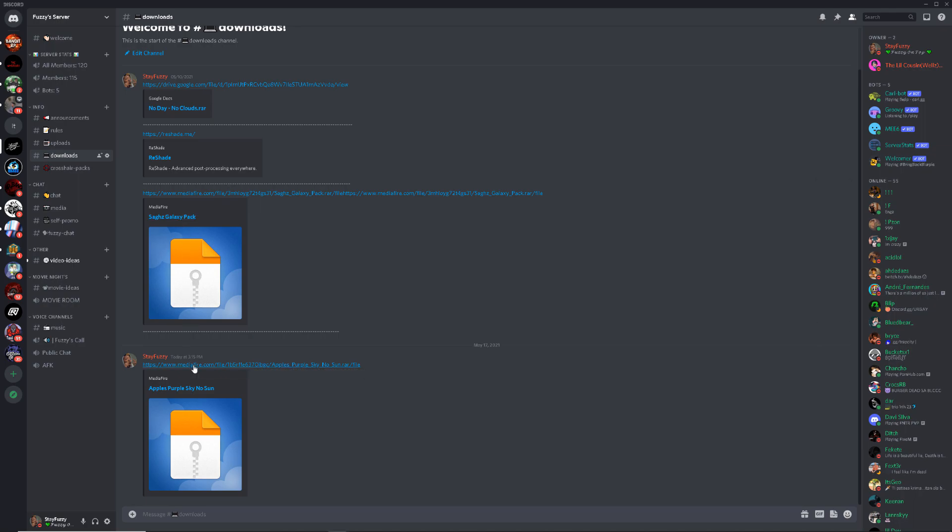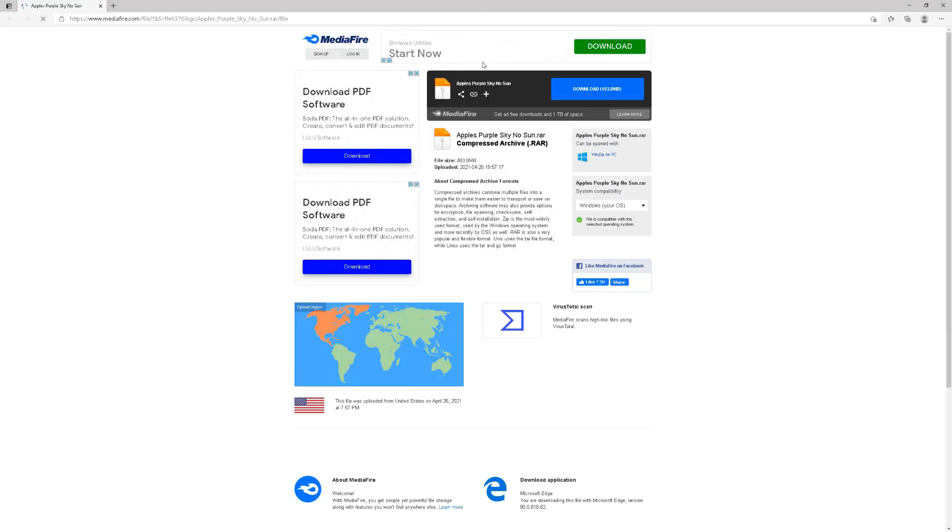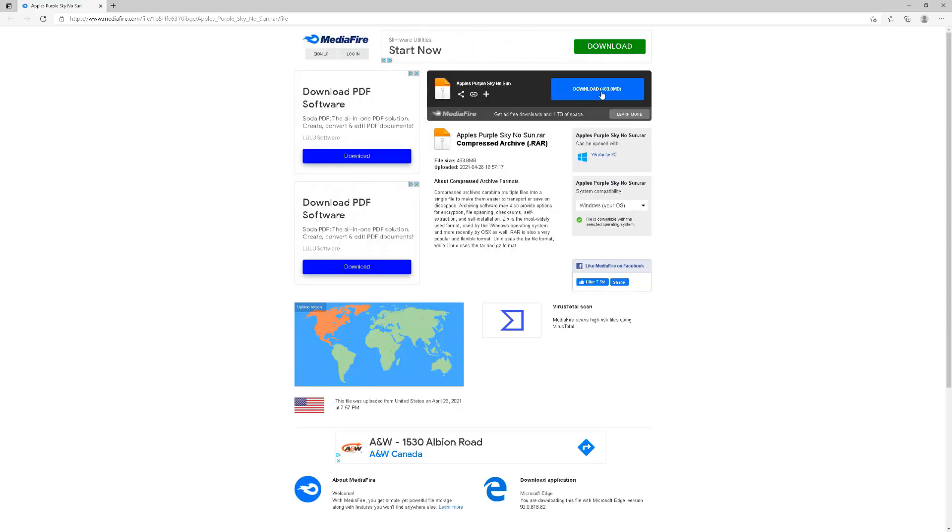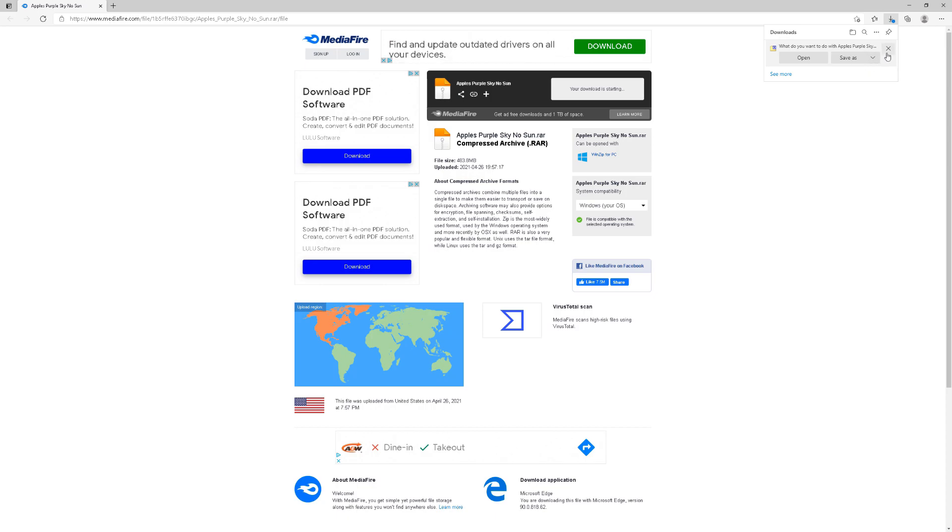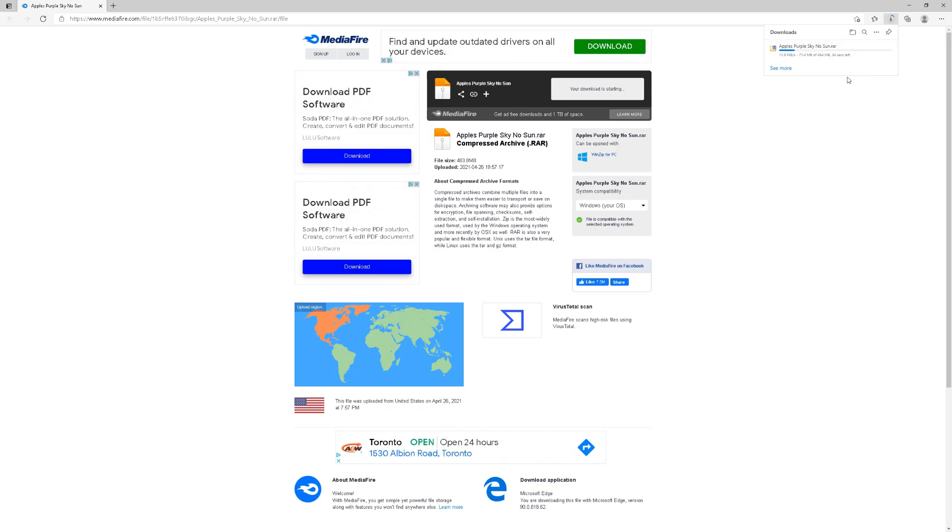Once you guys get here, click on it, let me just move this over here, and then click download. Close this tab, then it should start downloading up here. Click save.